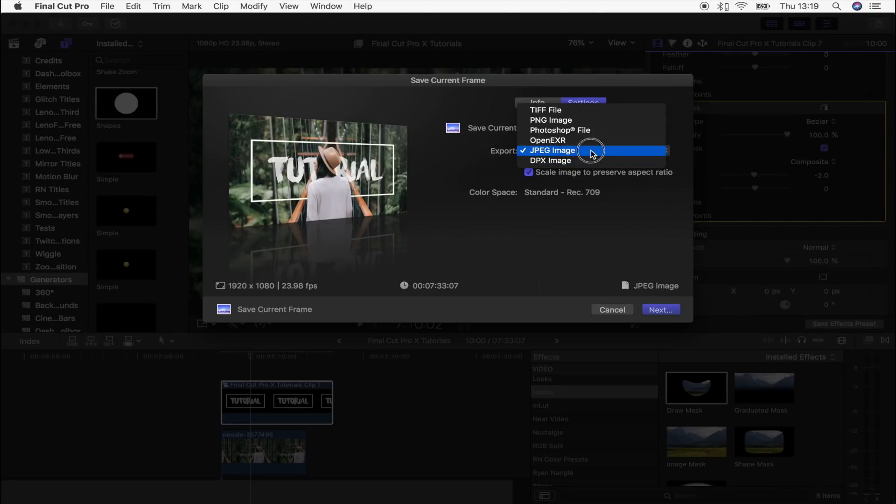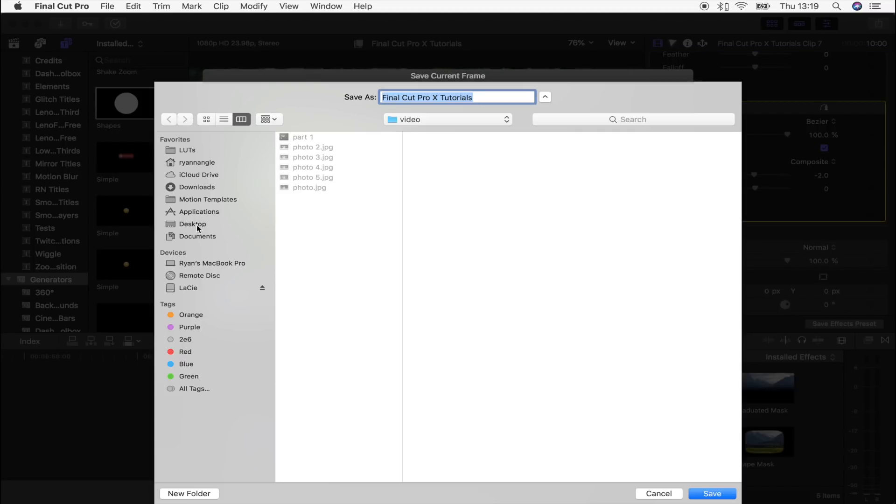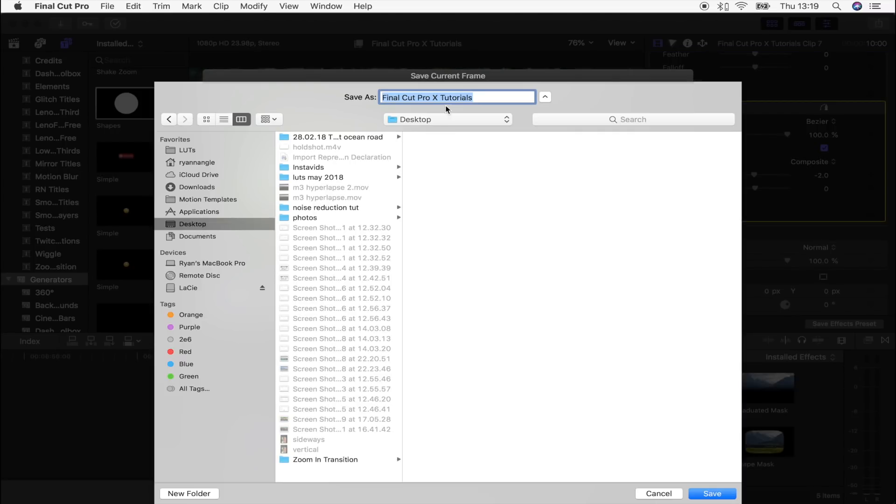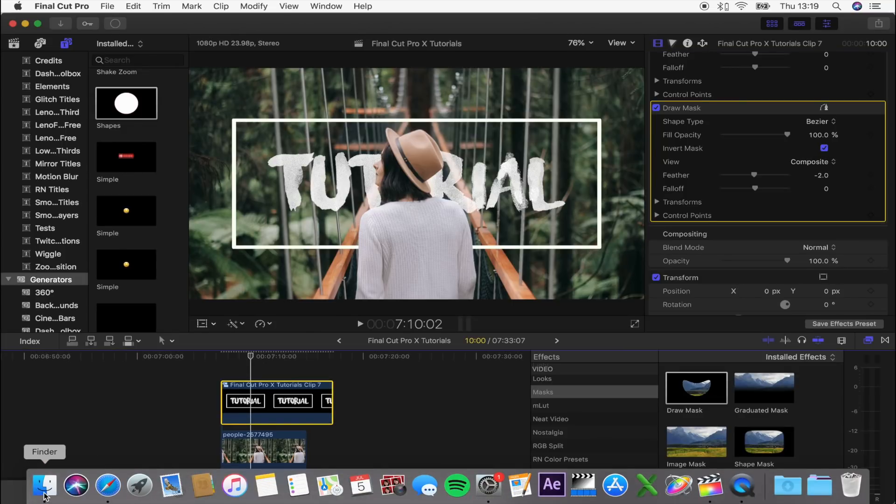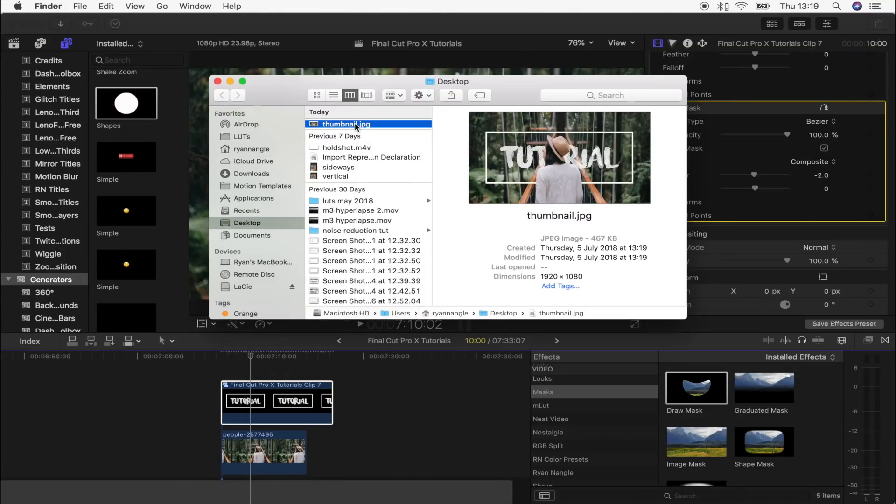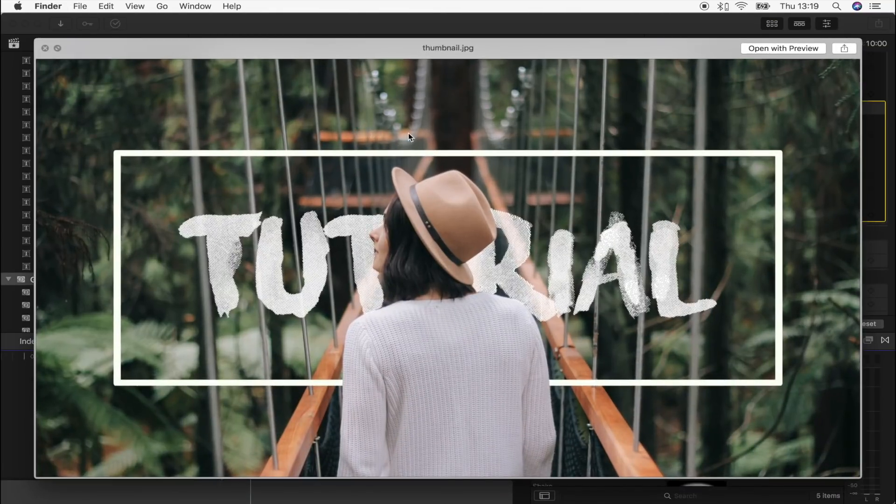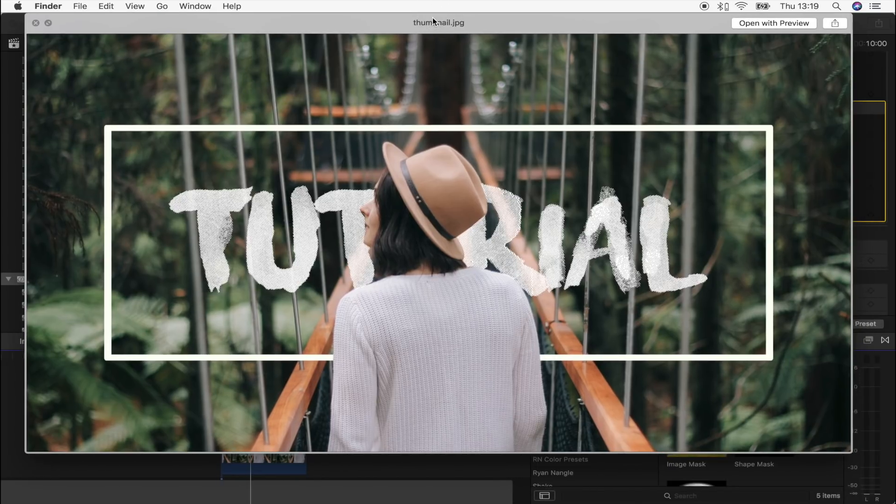I normally just export it as a JPEG because YouTube only takes kind of like small picture files, so JPEG's a good one. It always works when you upload it as a thumbnail. Just hit next, let's just save that to the desktop as 'thumbnail'. Now if I open this up, cool, and there we go, there's the finished thumbnail.